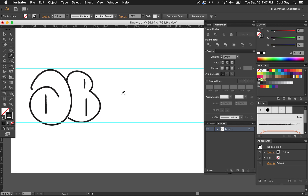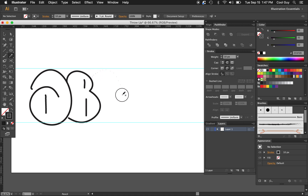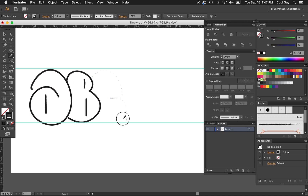For a C, we do the same thing — starting at 10 o'clock, building it off that B shape. Once we get to 3 o'clock, we cut in, then build another oval shape at the bottom. That looks pretty nice.